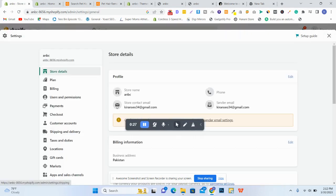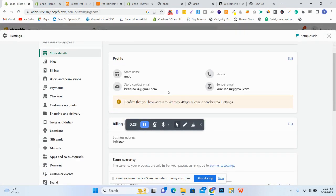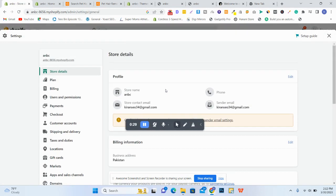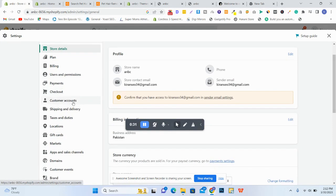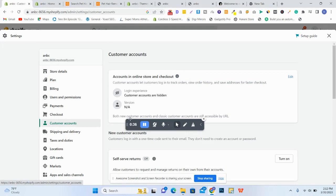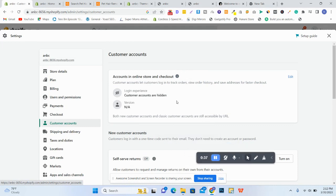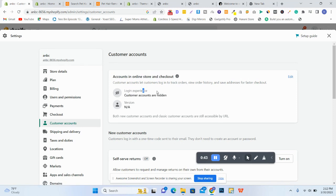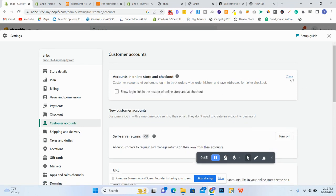Then you have to go to Customers Account. Click on Customers Account and then Accounts. You will see that Accounts in Online Store and Checkout. You have to edit, click on Edit.